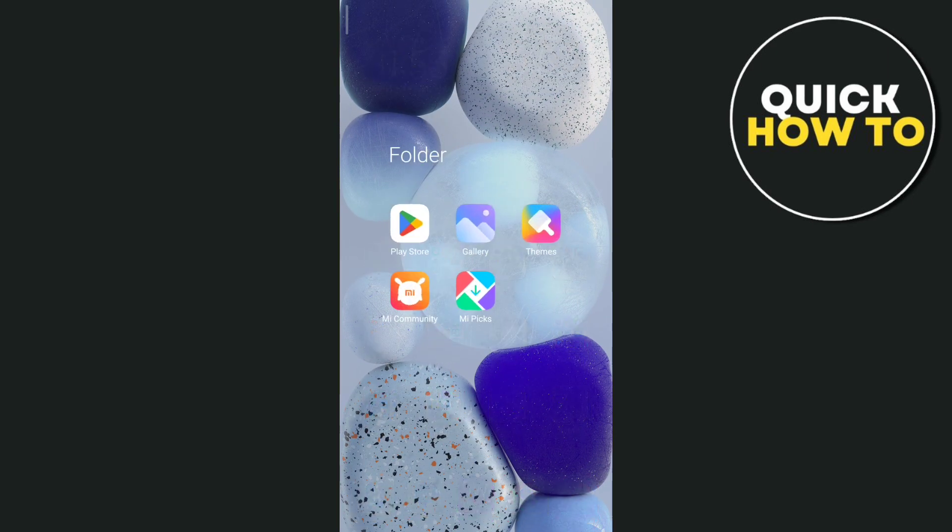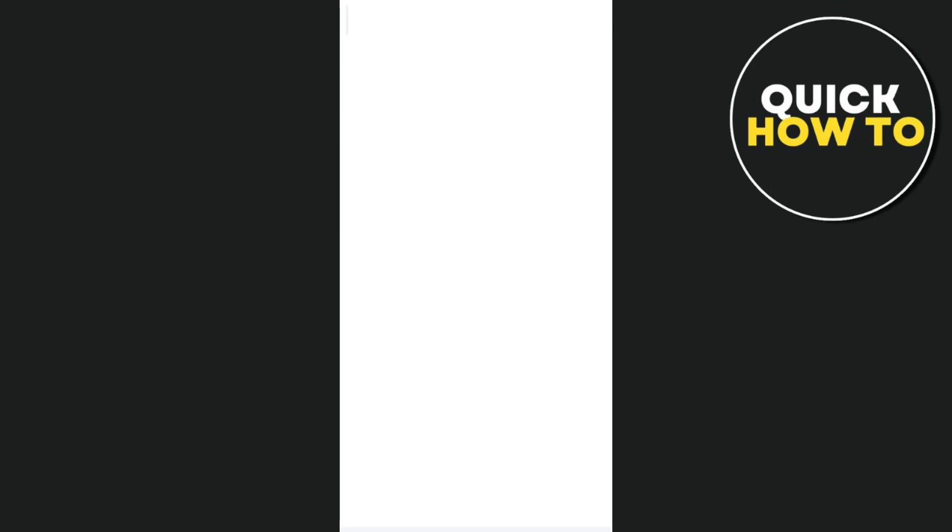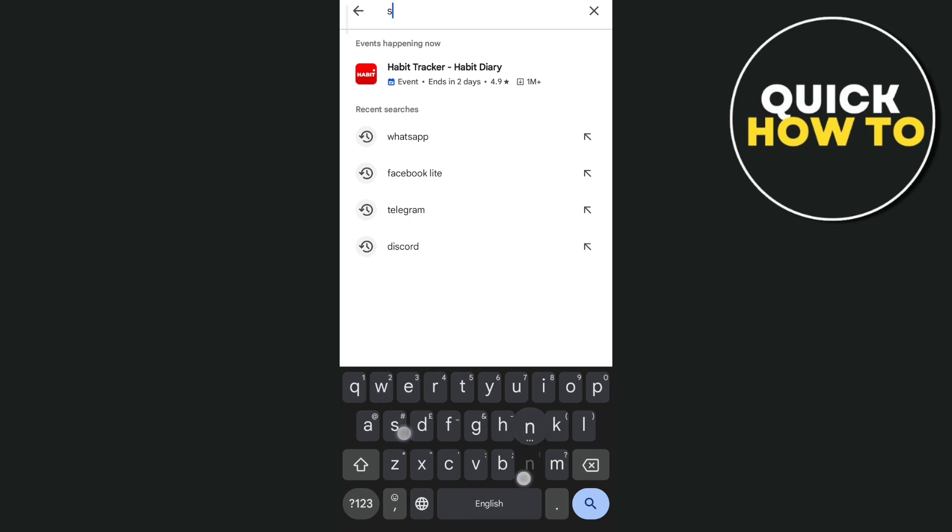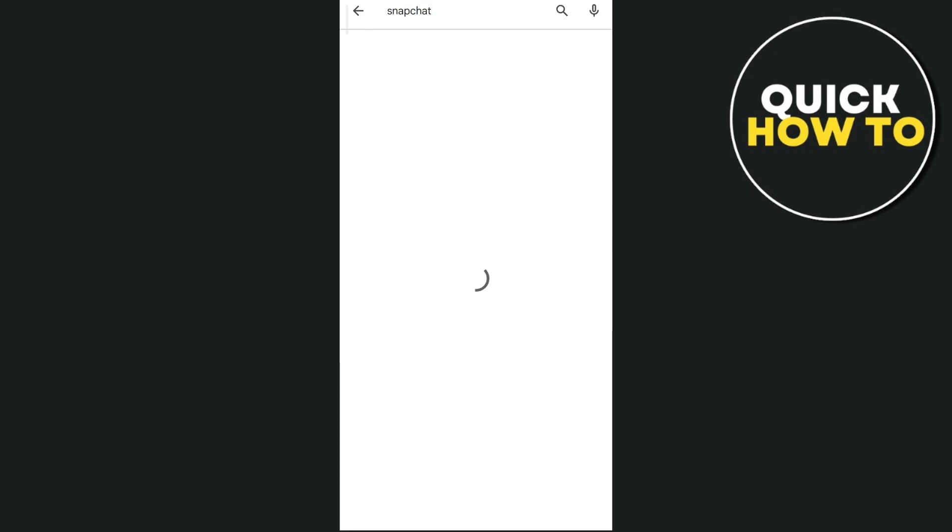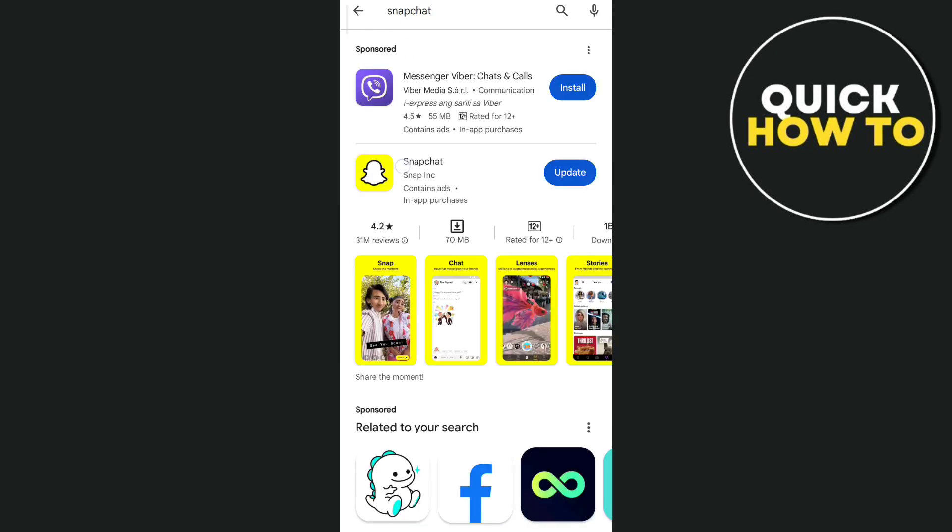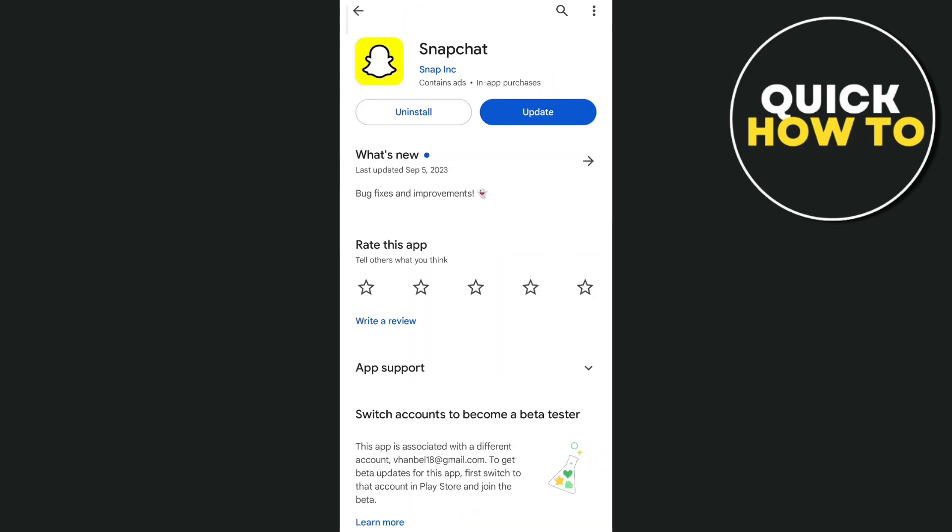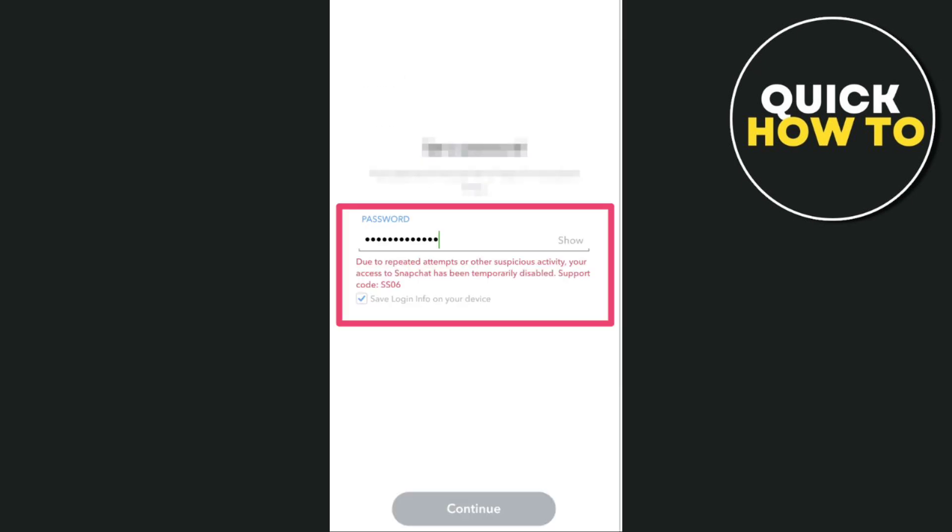you can go back to the Google Play Store and try to search for Snapchat and try to install the latest version of Snapchat app. So once you've downloaded or installed this application, you just need to wait for at least 10 to 15 minutes or up to 30 minutes to fix the issue here on your Snapchat.